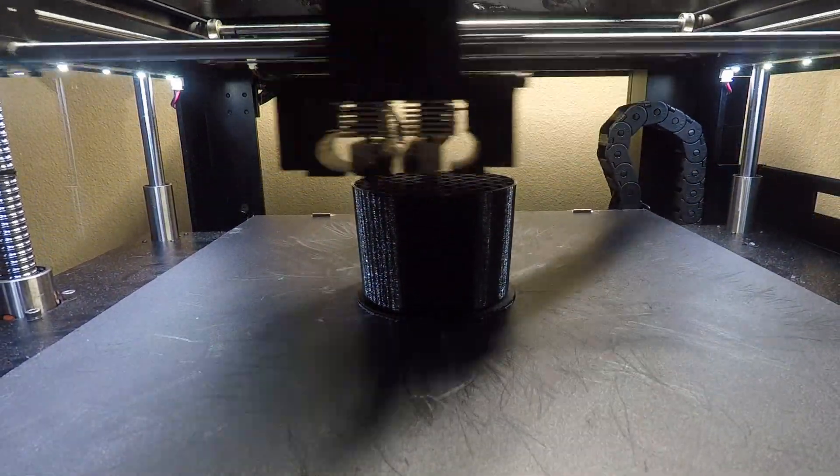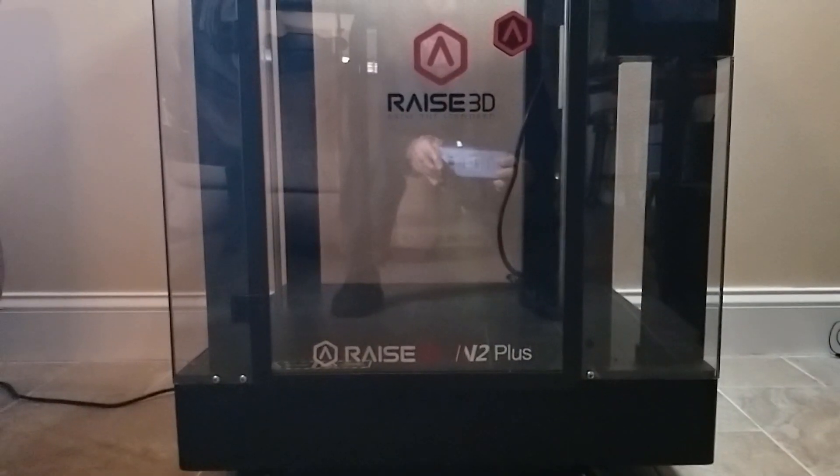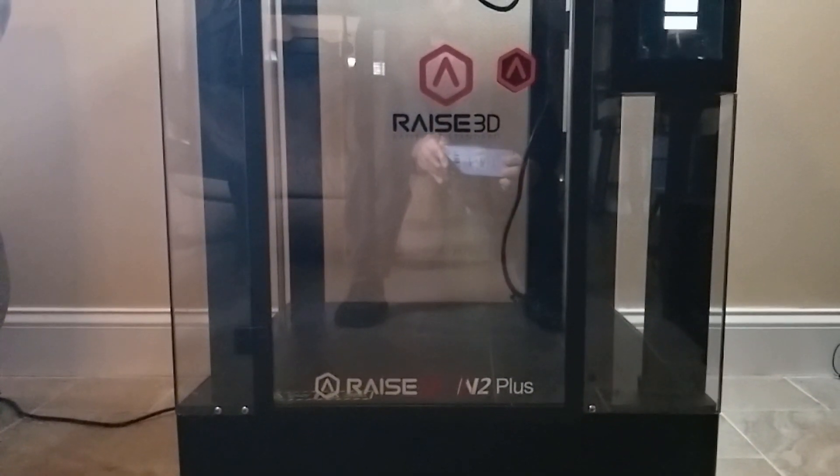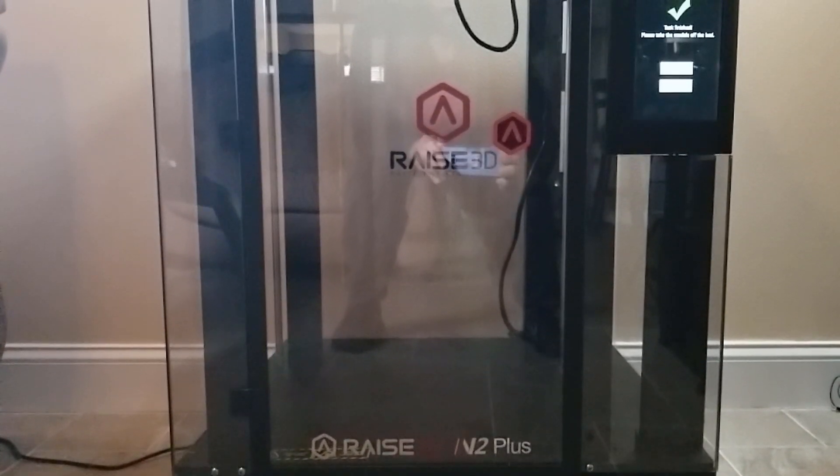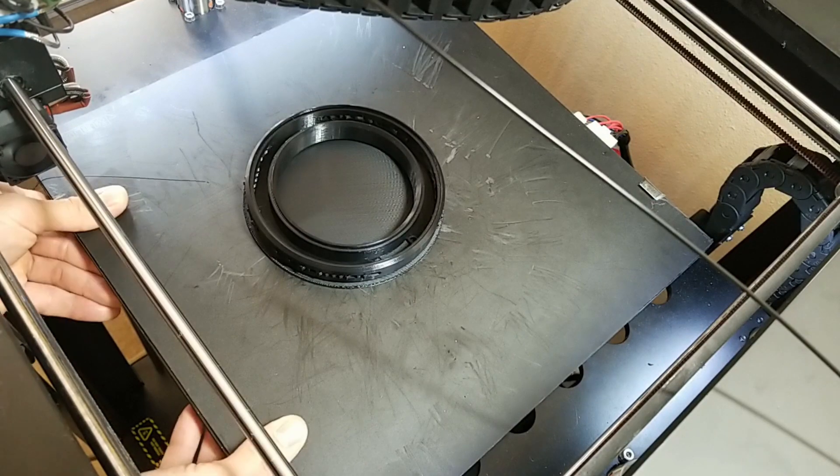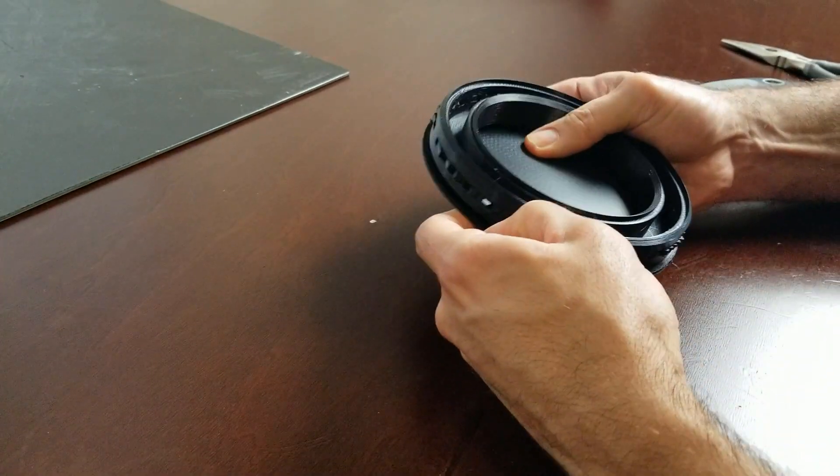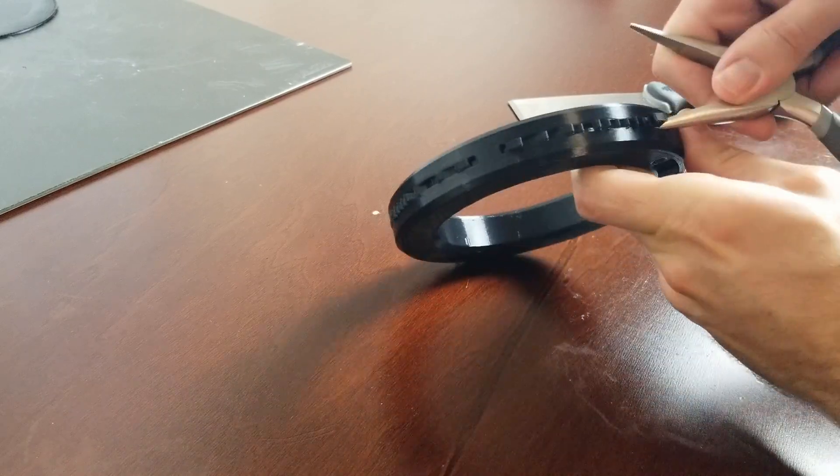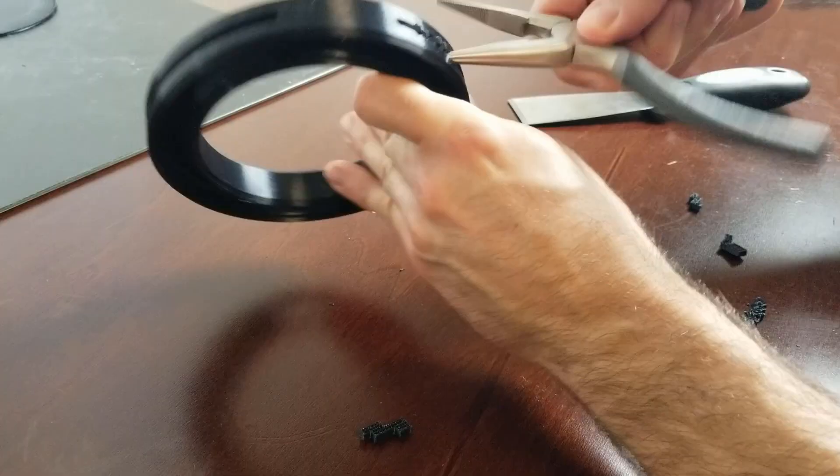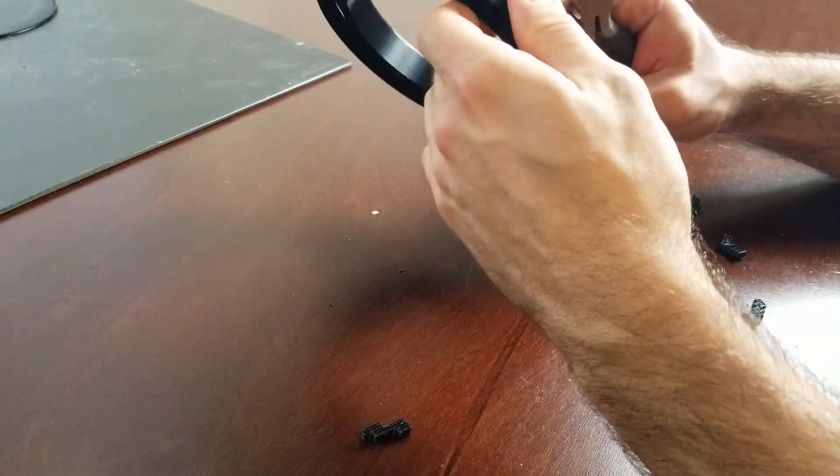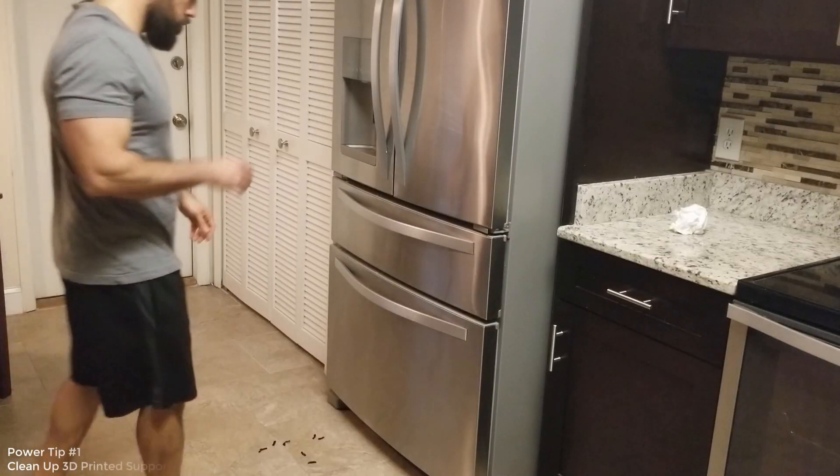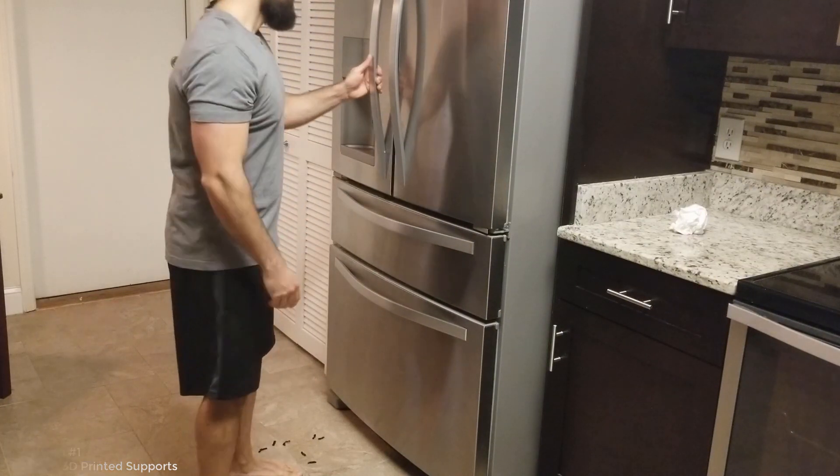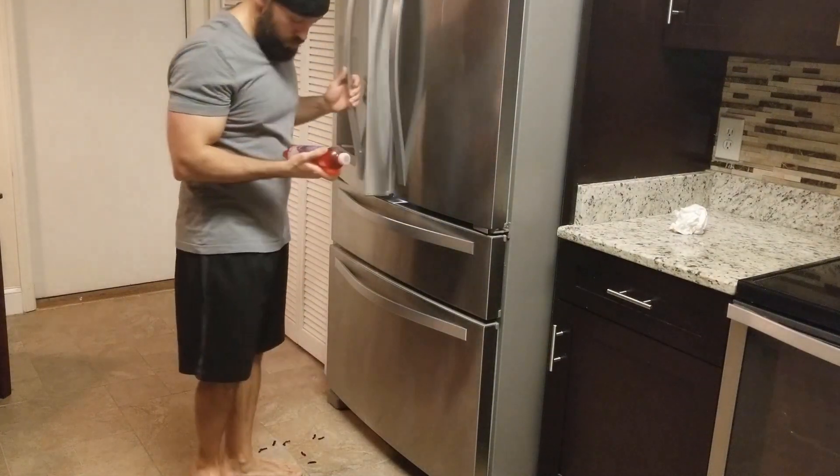So I sent all the final files to my printer where I let my Raise3D N2 Plus do the rest of the work. It took me a couple days just to print all the final versions. So with the last piece completed and the 3D printing process done it was time to take that last piece out of the bed, remove the raft and clean up any remaining supports. Removing the support material is a pretty straightforward process but you do have to be careful not to actually break the print. Power tip number one is always always remember to clean up your 3D printed supports off the ground, if not, it will come back and bite you.